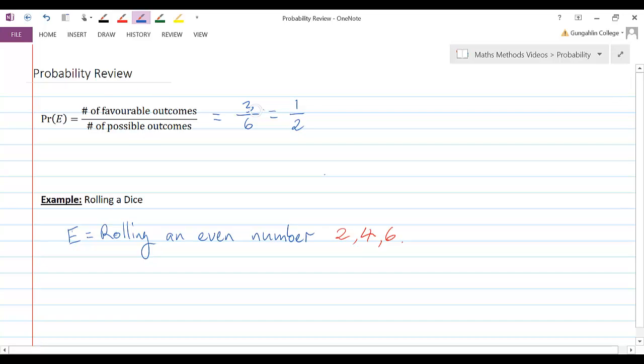This has been a good formula when we can easily count up these outcomes, and when, obviously, each outcome is equally likely.